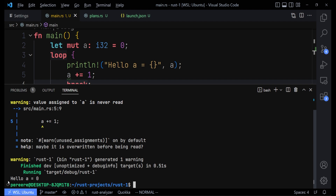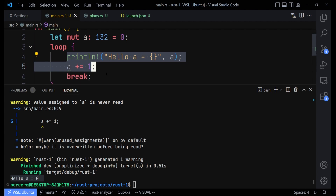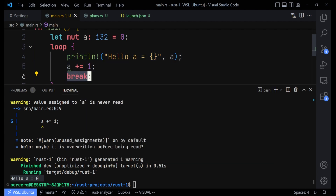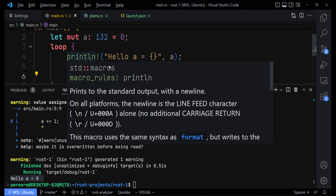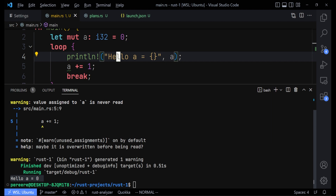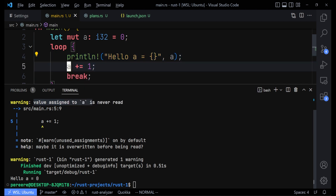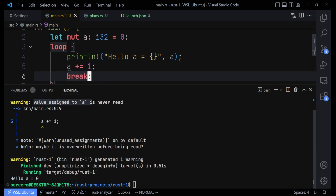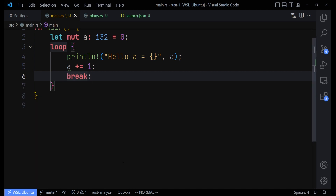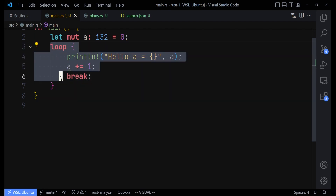We find out that it says 'hello, a is equal to zero' only once and then stopped. That's because by the time it prints and gets to the break, the loop stops. The break expression breaks the loop. There's a warning saying 'value assigned to is never used' — that's because we assigned a value to 'a' and didn't use it, so it's just a warning we can disregard.